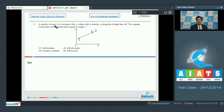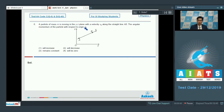Question number 6 says a particle of mass m is moving in the yz plane with a velocity v0 along the straight line AB. The angular momentum of the particle with respect to origin O — options are: will increase, will decrease, remains constant, or will be zero.